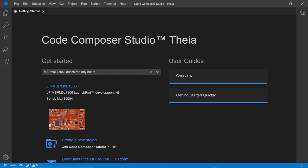On the left, you will see an activity bar that contains five views: The Explorer, Search, Source Control, Debug, and Extension views.